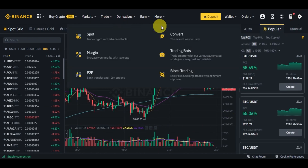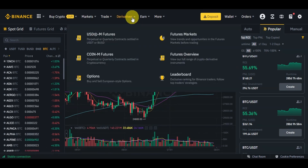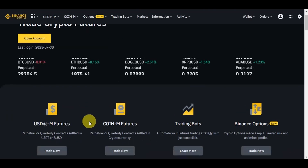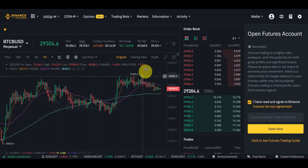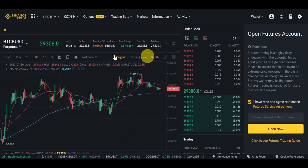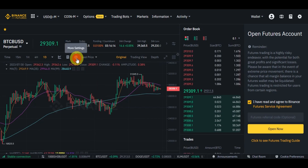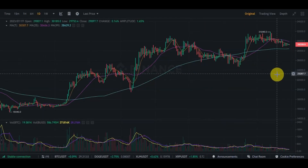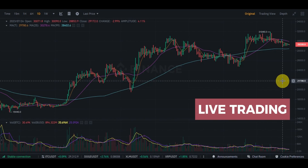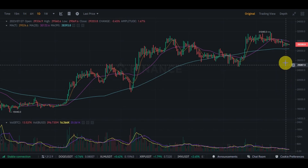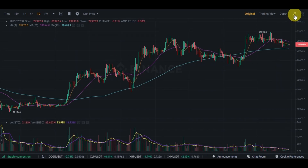Step one — back testing: Before fully deploying the bot for live trading, conduct thorough back testing using historical market data. Back testing provides valuable insights into how the bot would have performed in past market conditions, allowing you to fine-tune the bot settings and gain confidence in its performance. Step two — live trading: Once you are satisfied with the back test results and have adjusted the settings, you can activate the bot for live trading.